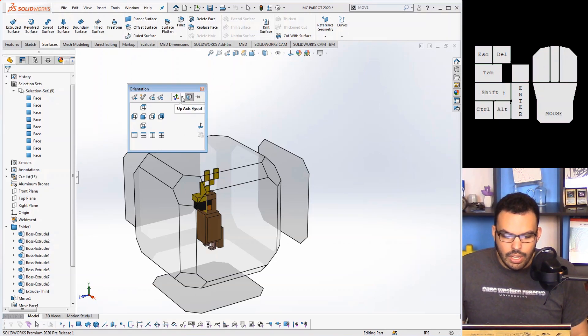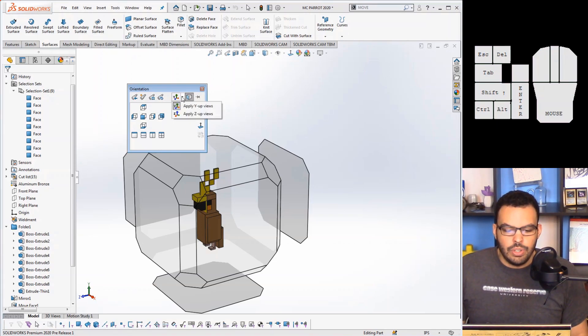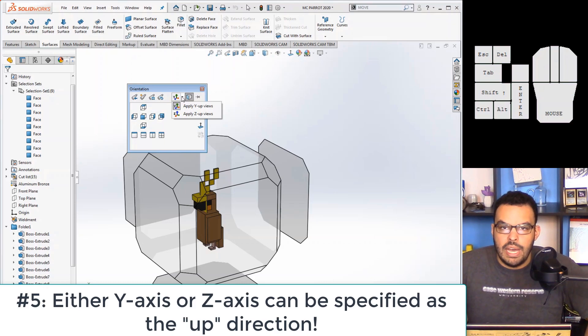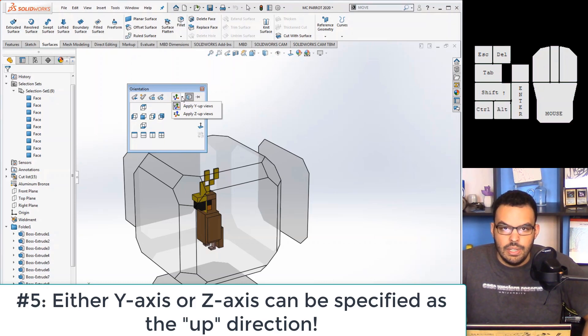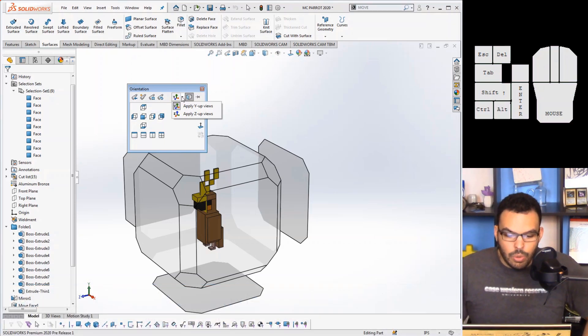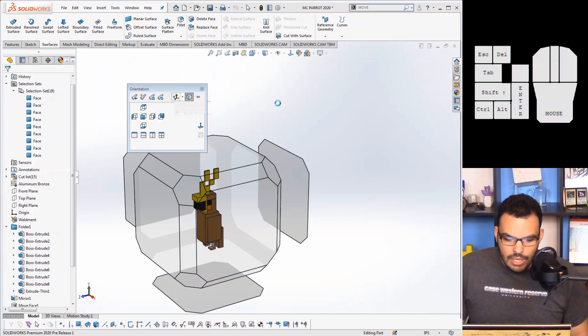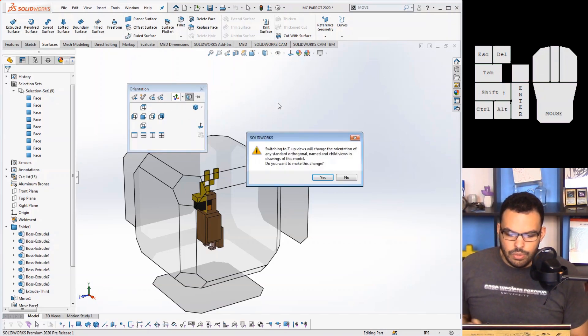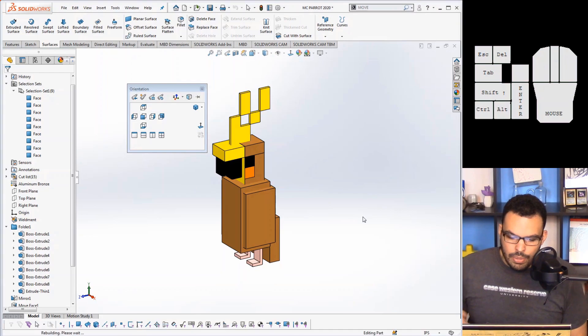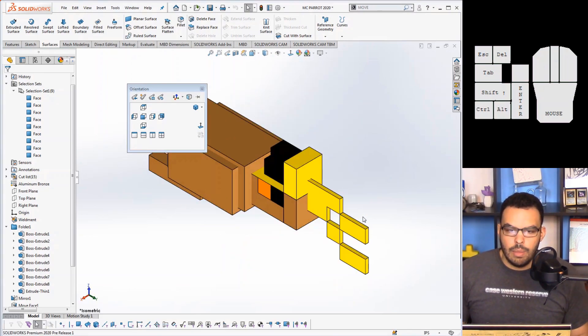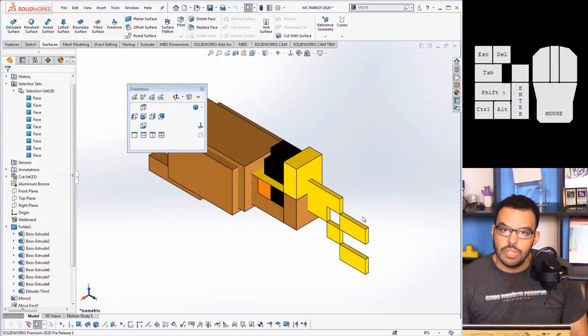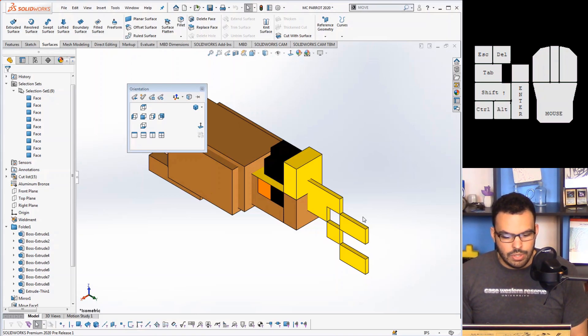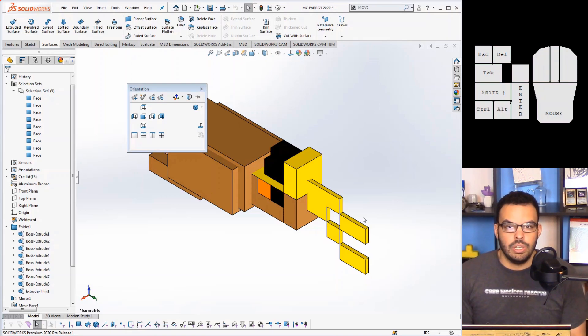So with this parrot, if I go and hit my spacebar and I go over here, you can see you can now select the up axis whether you want that to be in the Y direction or in the Z direction. One caveat with that though, and you'll see when I apply that.